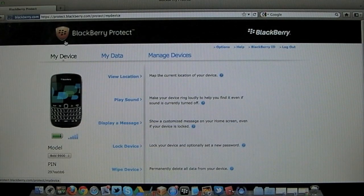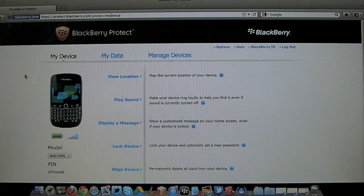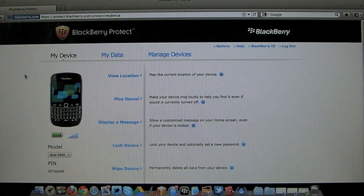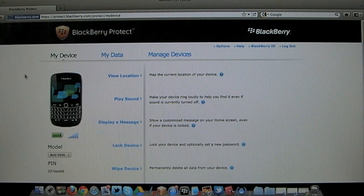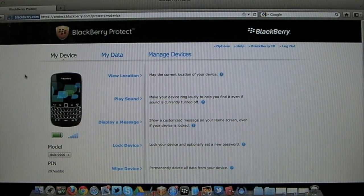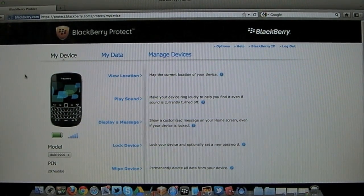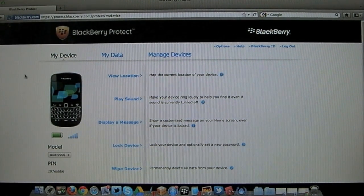So that's just a quick insight into how BlackBerry Protect works on the web. And as you can see it's pretty darn good. Anyway, thank you for watching.